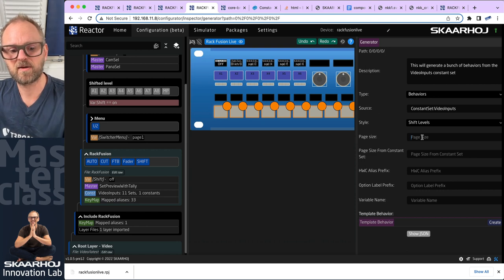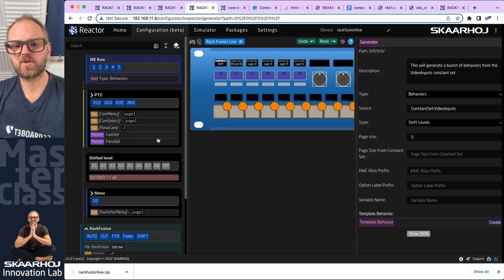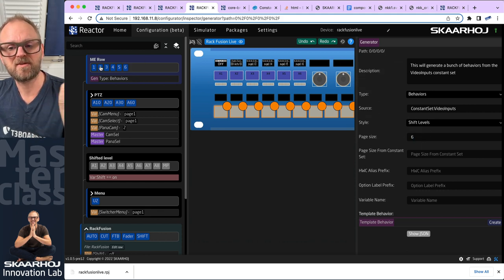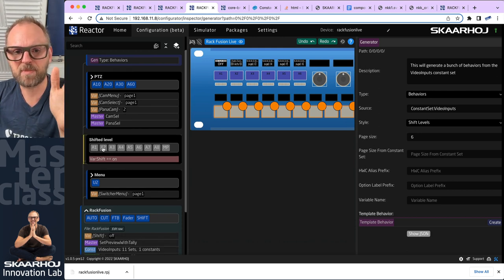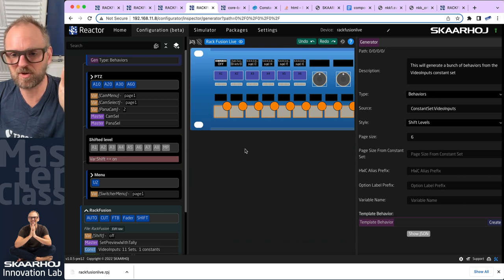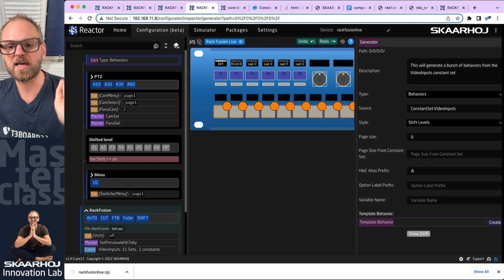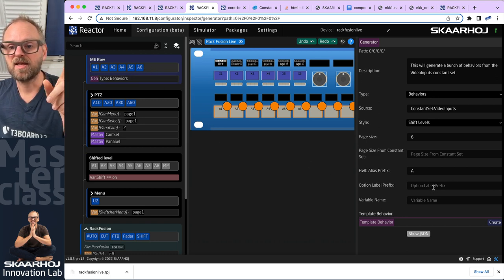Page size — let's try five. The moment I type in five or six, notice what's happening up here: it's now generating behaviors automatically. These are the automatically generated behaviors the generator is making for us. The aliases that get mapped onto these buttons are prefixed A2, A3, A4, and so on. This is why I want to add the HVC alias prefix and type in 'a', so we now get A1, A2, A3, A4, A5, A6. That's pretty nice.